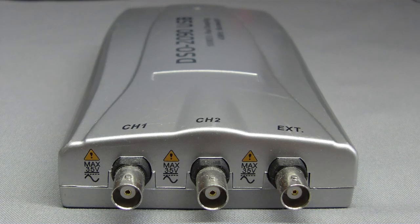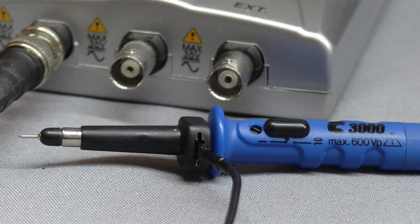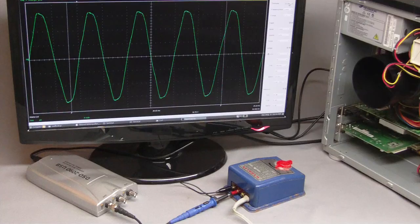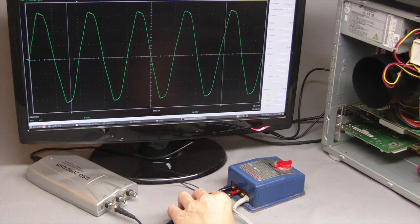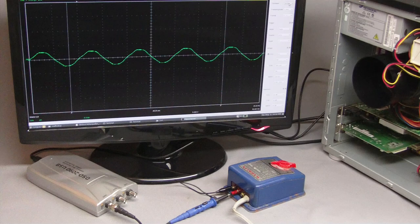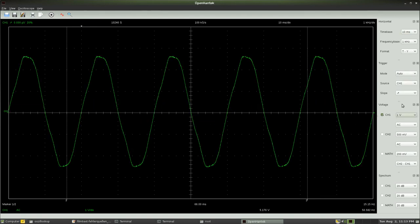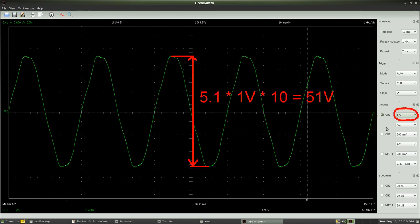The maximal input voltage is 35V. To be able to measure higher voltages, attenuator probes have to be used. By pulling the switch from position 1 to position 10, the probe transfers only one tenth of the voltage connected to its tip to the input channel of the oscilloscope. The displayed value then has to be multiplied by 10 to get the effective voltage, bringing the maximal measurable voltage to 350V.